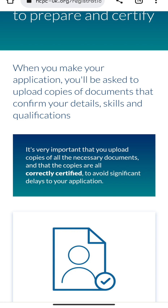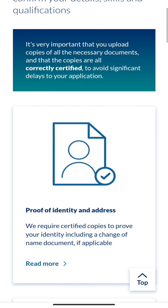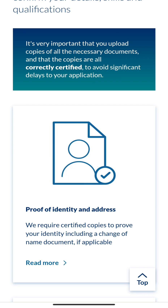When I did mine, I used the paper form, but they started this online method in May 2022. Let's go to 'Documents You Need to Prepare' — that's one of the most important parts. It is very important that you upload copies of all necessary documents and that the copies are all correctly certified, to avoid significant delays in your application.